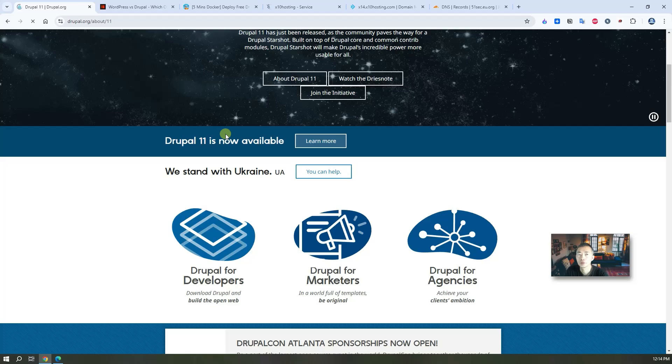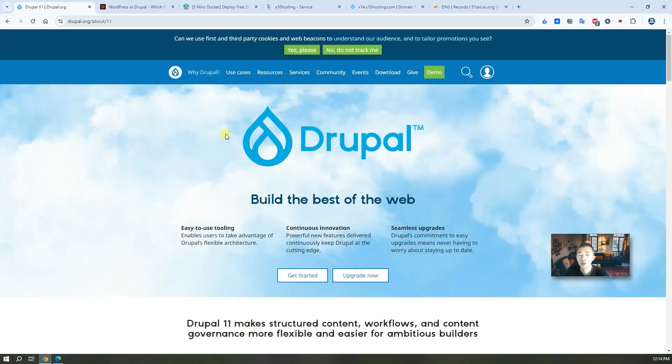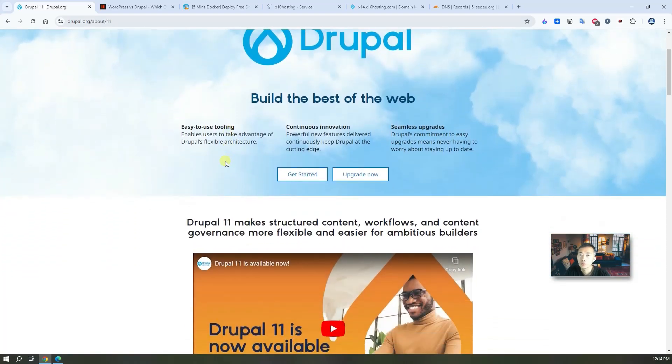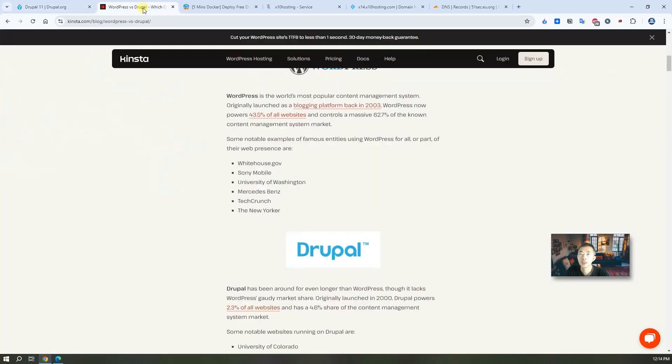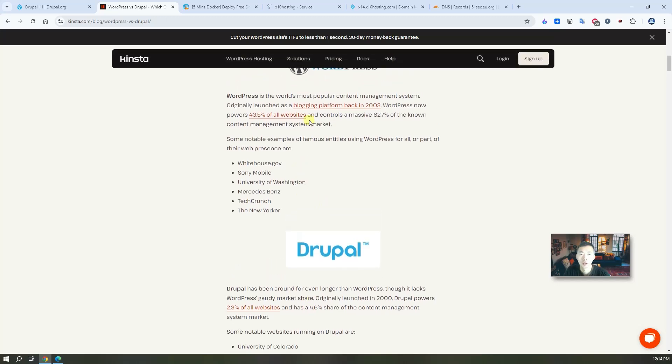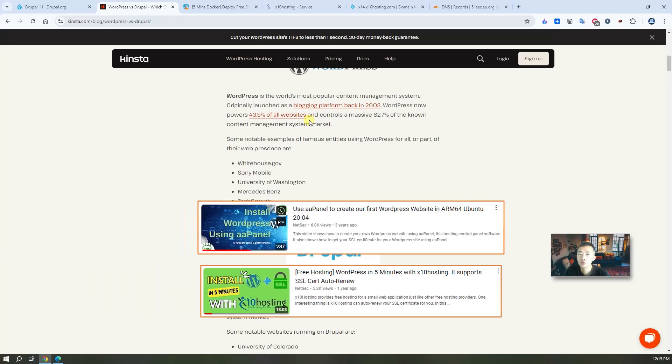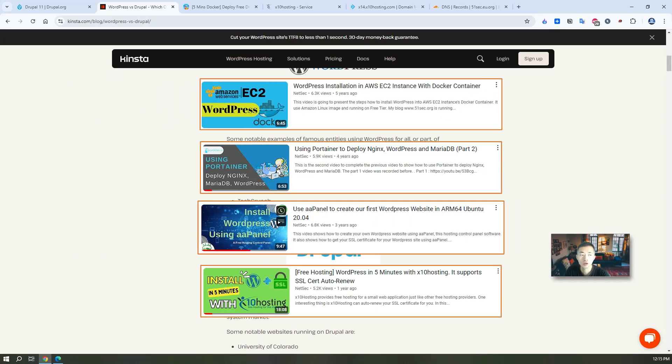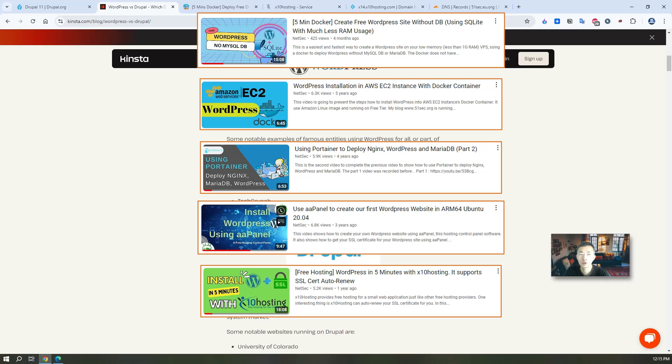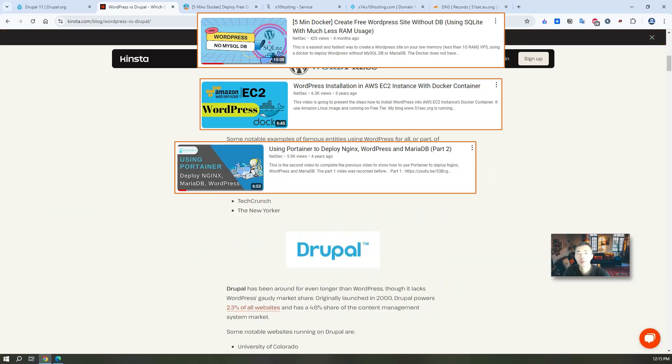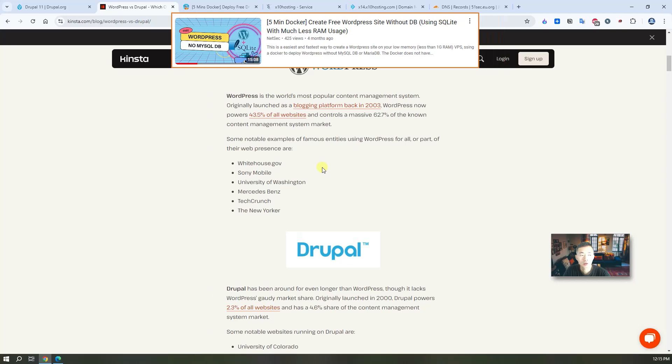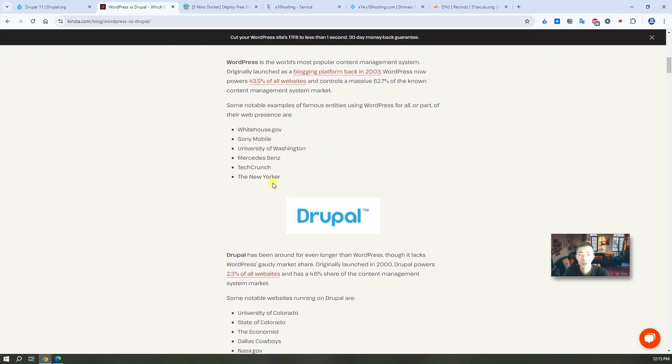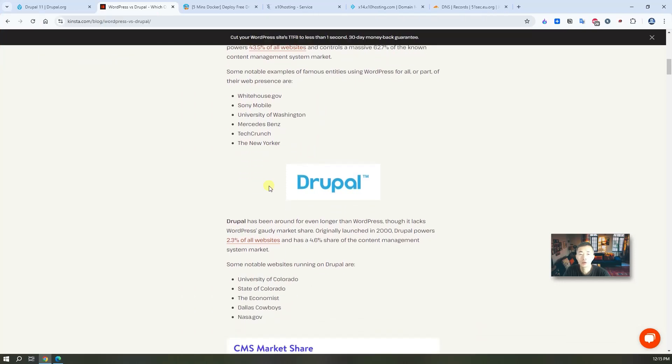What is Drupal? Drupal is another popular web content management system CMS. You can find more information from the Drupal website, but basically Drupal is taking 2.3% of all internet websites and has a 4.6% share of the content management system market. Yes it's not comparable with WordPress which I already showed you in my previous videos, but I think it's a good alternative for you to select another platform to deploy your own website.